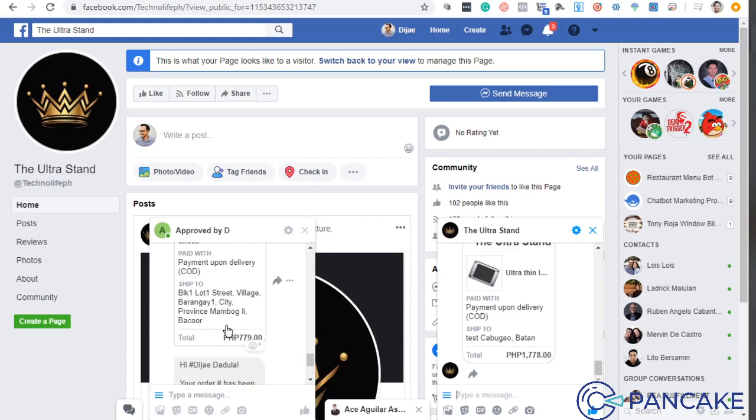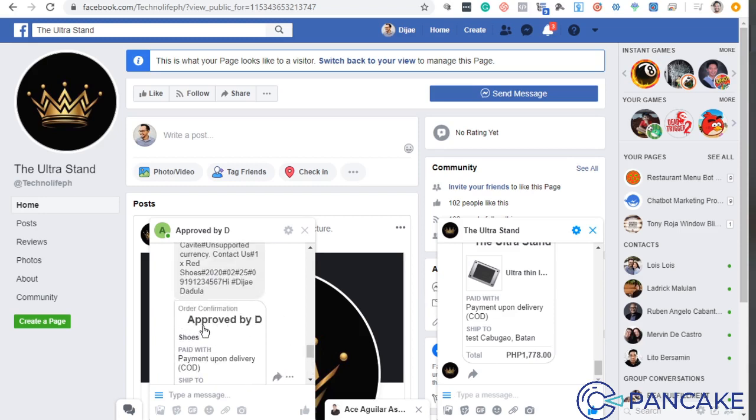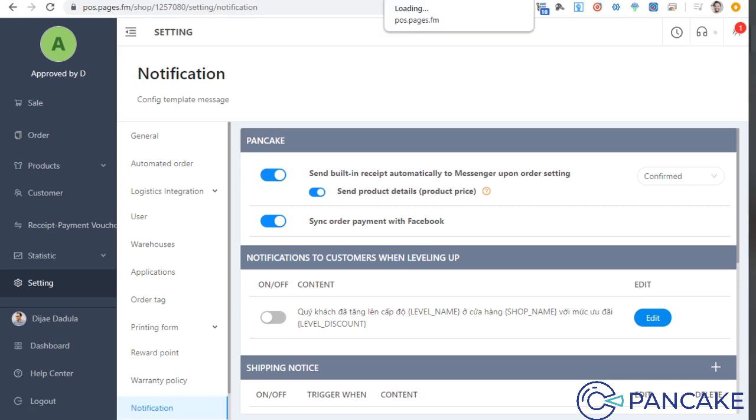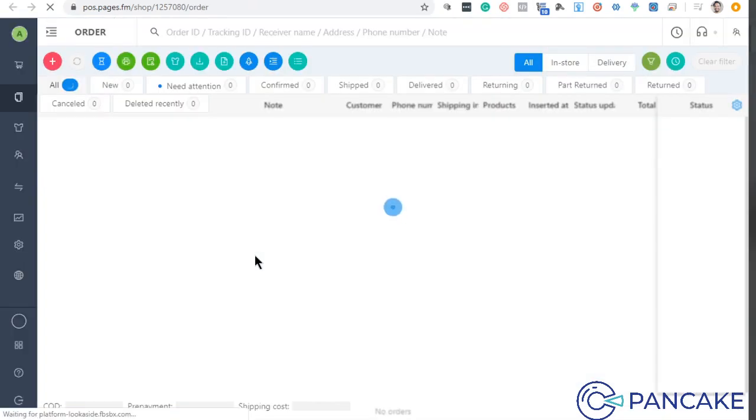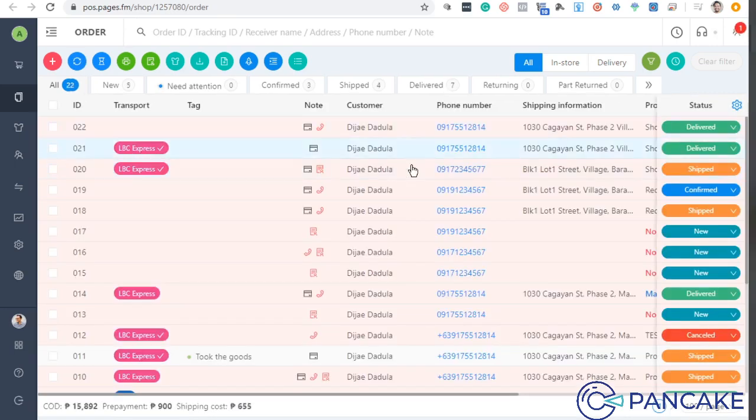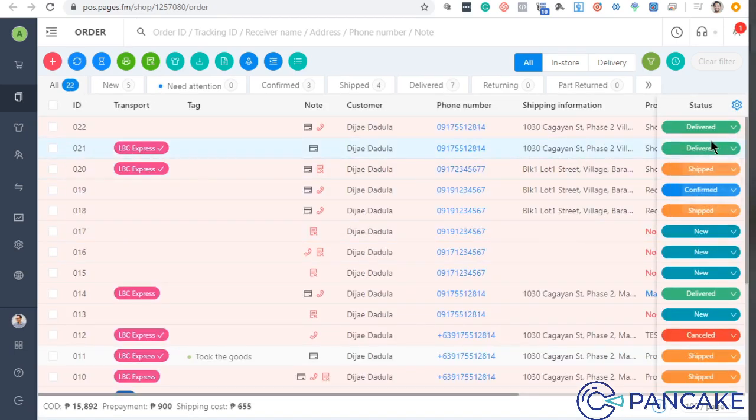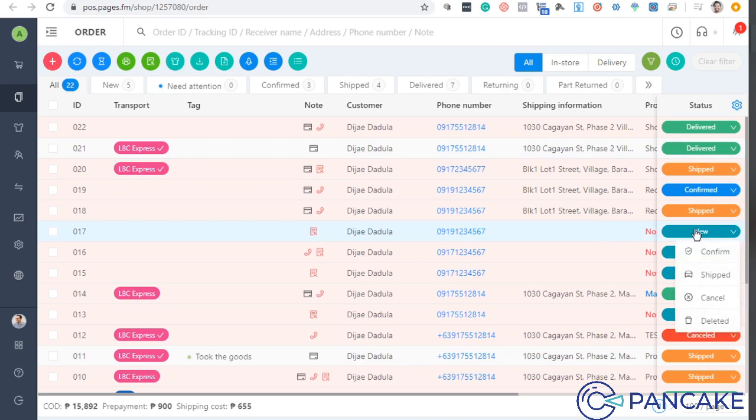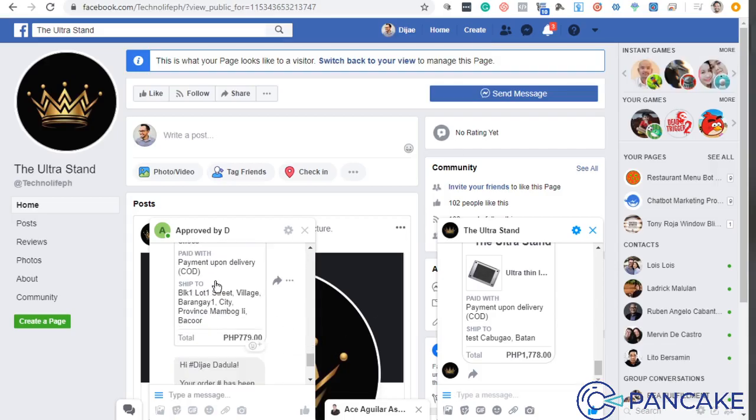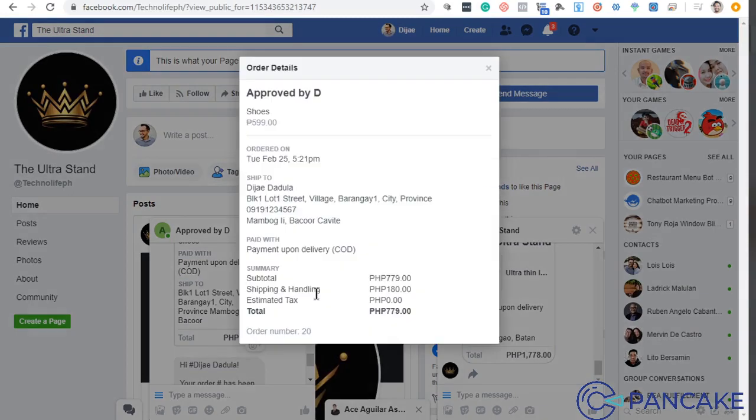Kung makikita nyo, merong order confirmation. Every time na nag-status ka ng confirmed, I'll just have to show it to you. Open ko lang another tab. For example, dito kasi sa order, mamaya, isang lesson is you will see this. Every time na meron tayong kinonfirm dito, lalabas ito. Confirmation.